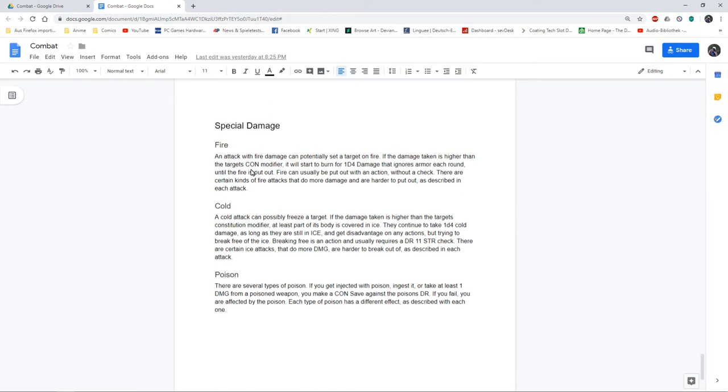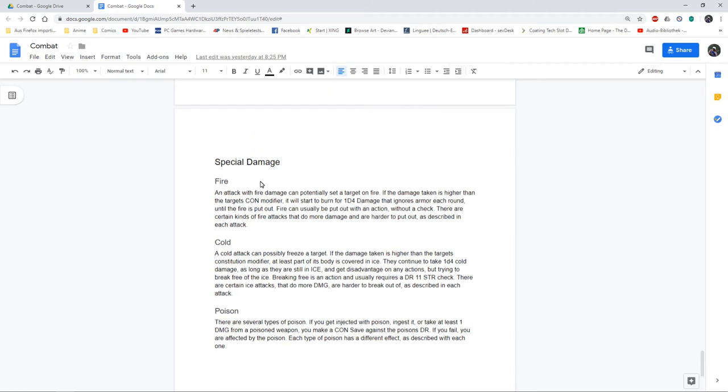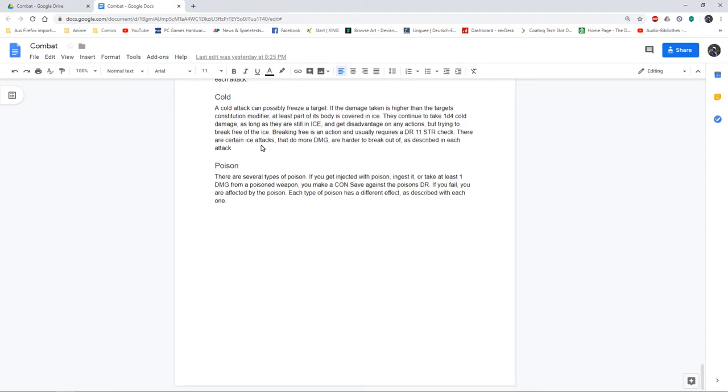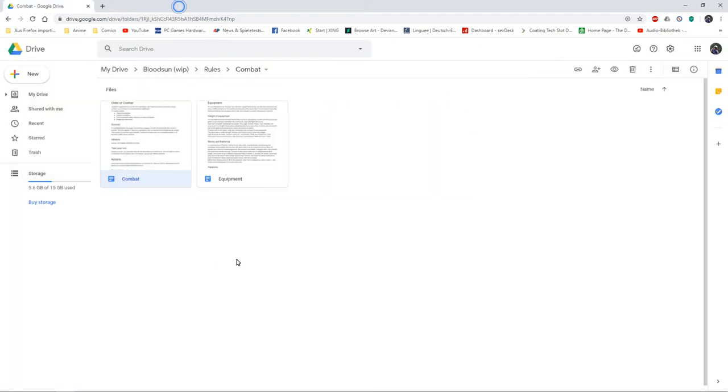I've got my special damage types. I didn't want to go with as many damage types as 5e has, so I've basically got regular damage, fire, cold, poison. That's it for now.